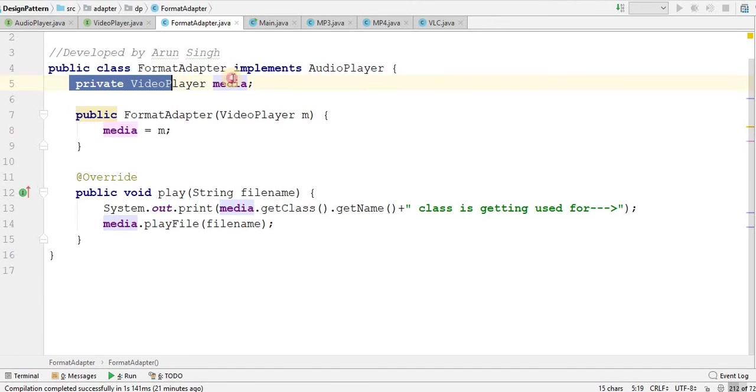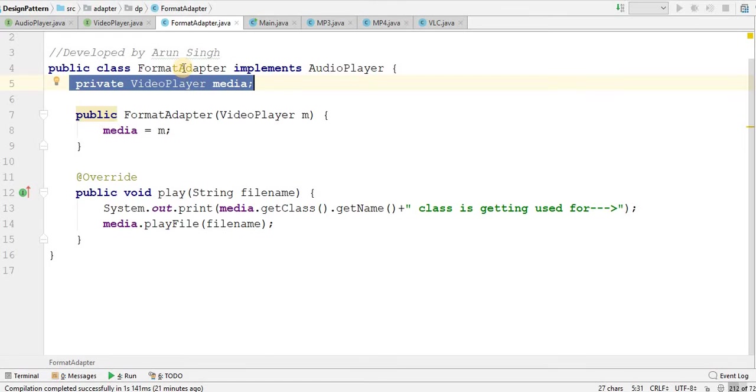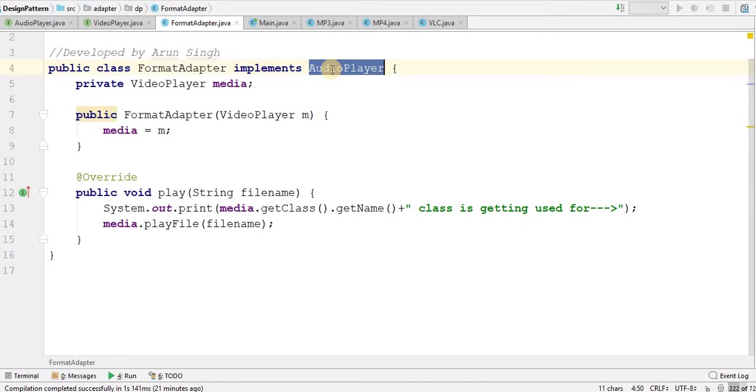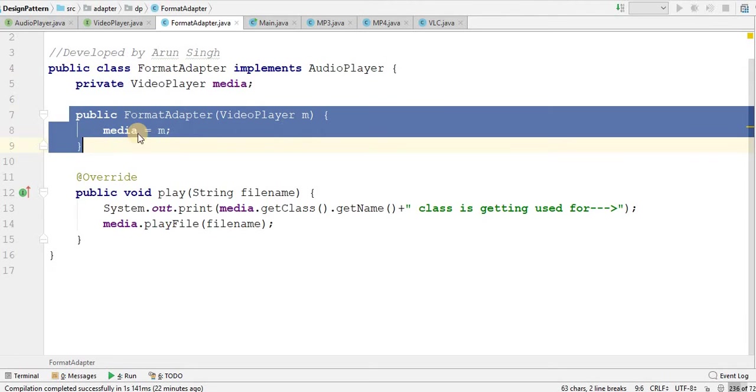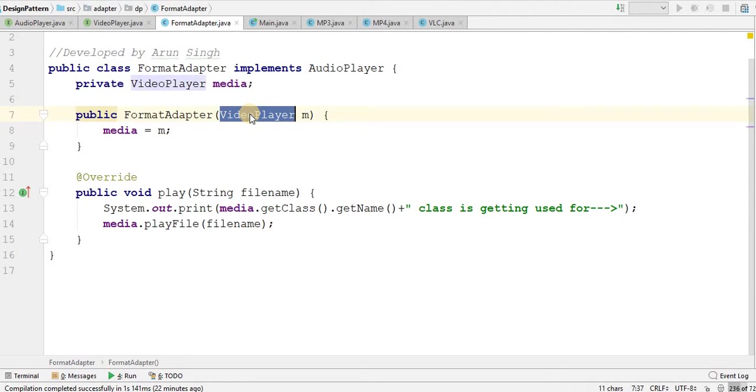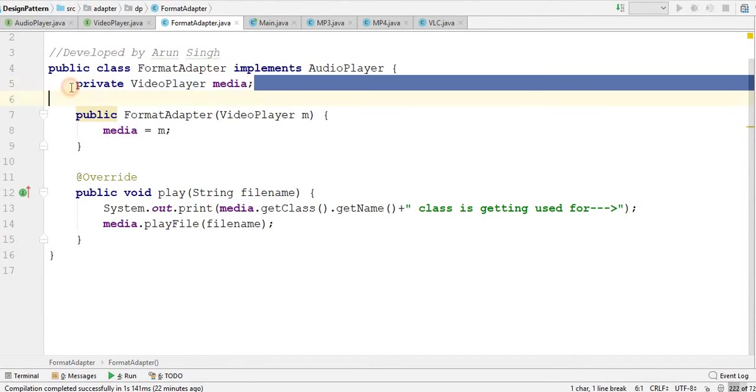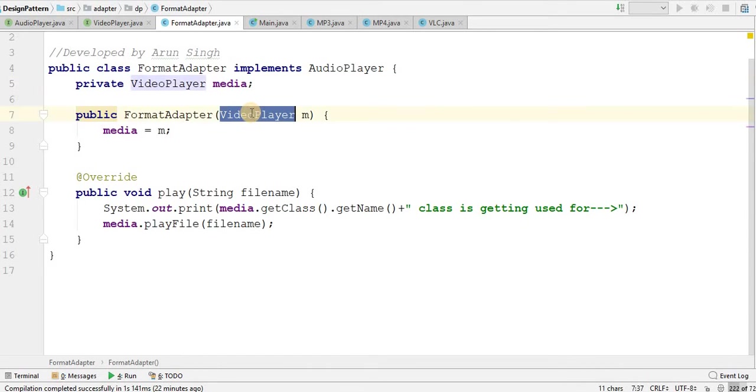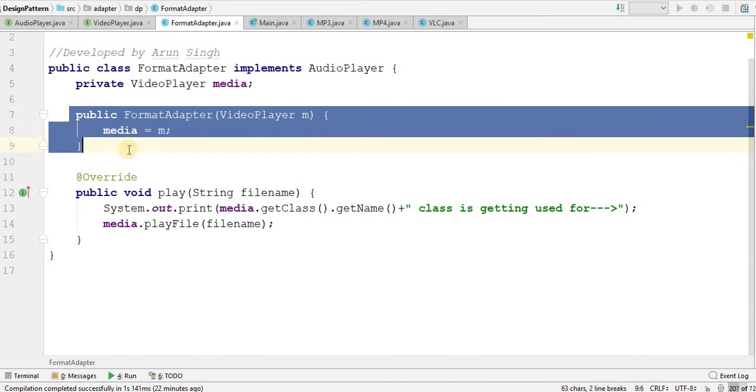Where I have a video player as a private variable inside format adapter. I again repeat this one. Format adapter is an adapter which is implementing audio player. Here I have single parameter constructor where I am taking parameter as video player. It is audio player and it is video player. I have one private variable where I am initializing it by this video player, by this constructor.